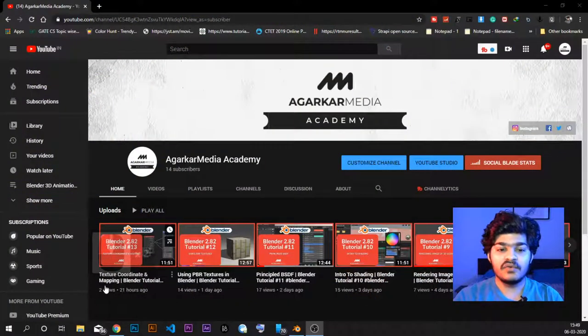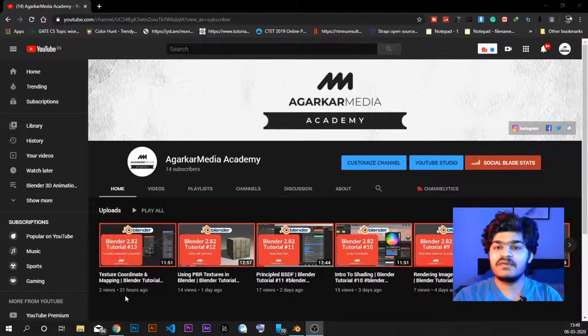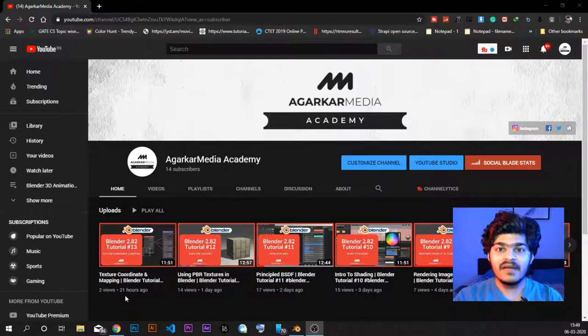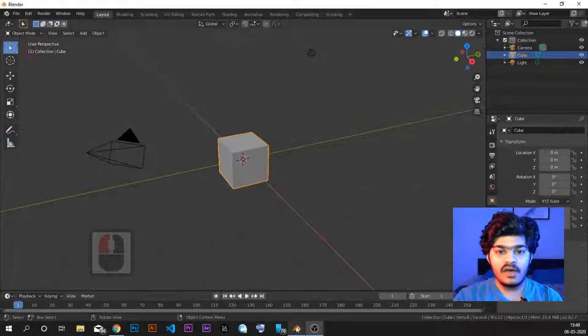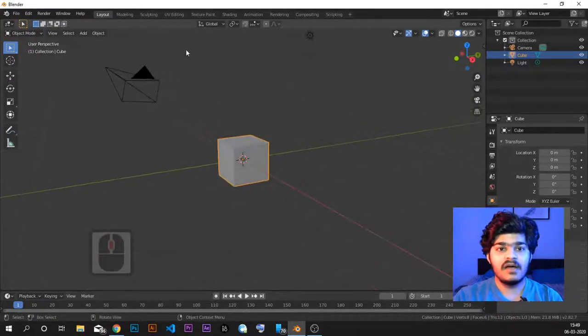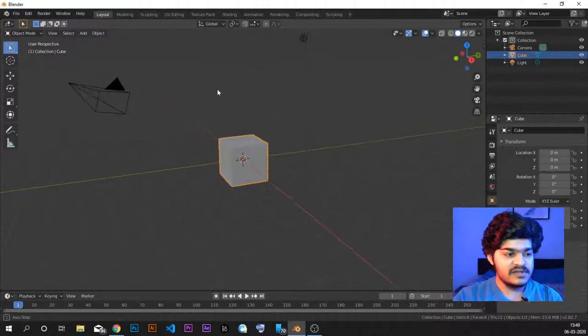Hey everyone, I am Samyak Agarkar and welcome to Agarka Media Academy. This is the fourteenth tutorial in the Blender tutorial series for beginners. In the last tutorial, we saw how to use texture coordinates and mapping nodes inside the Blender node editor to give scale up and scale down effects to the materials on our objects. But we did not learn how to use custom UV editing, so in this tutorial we are going to learn just that.